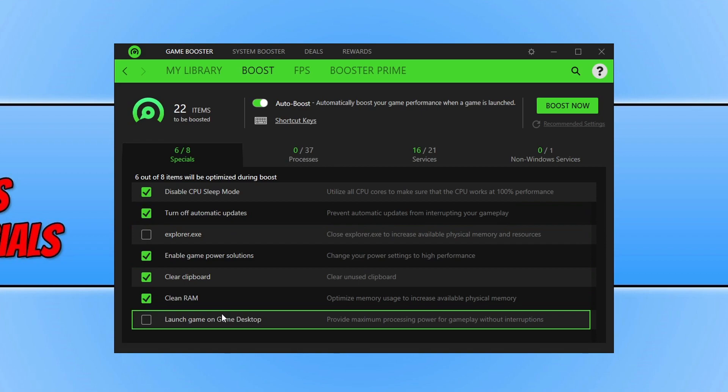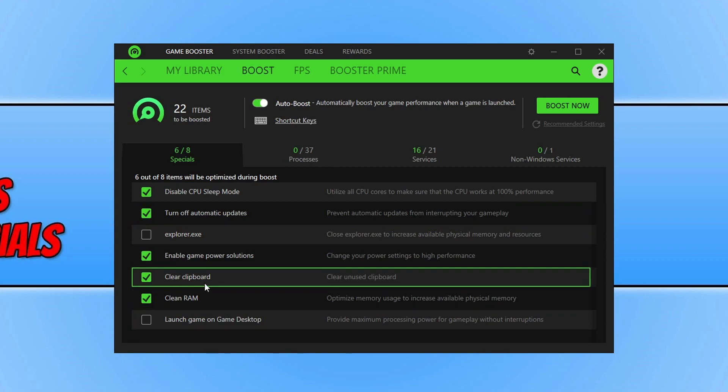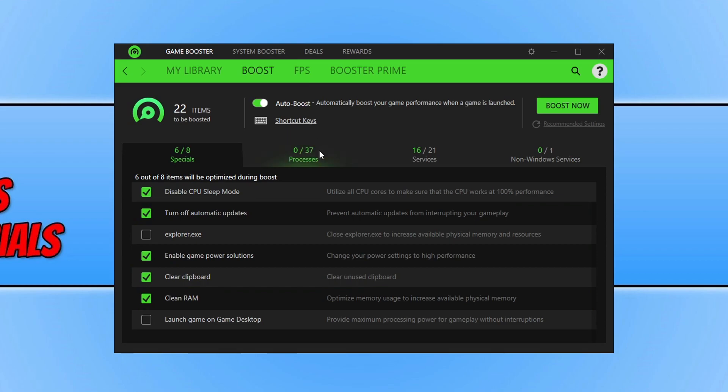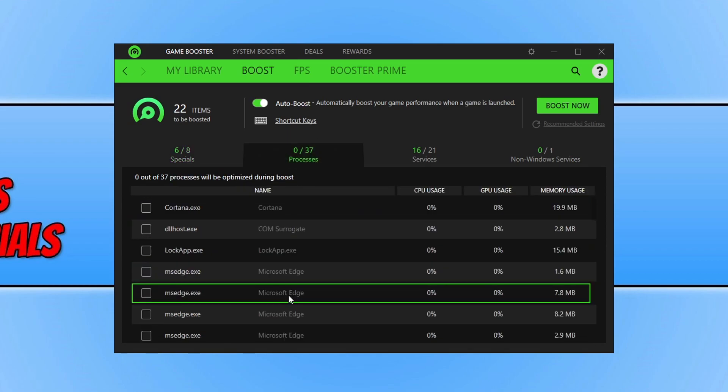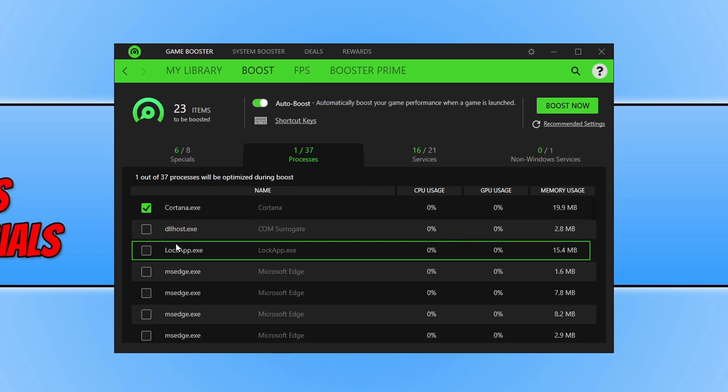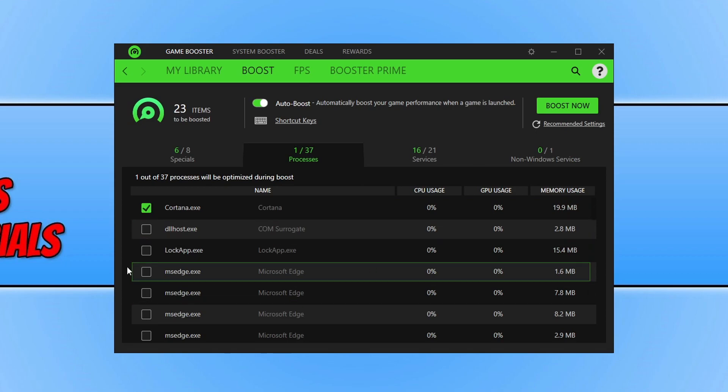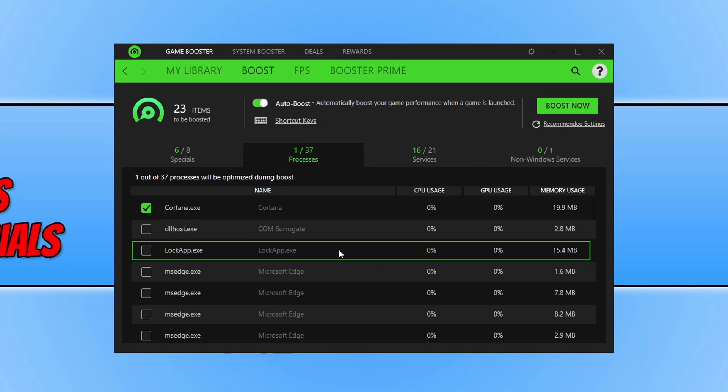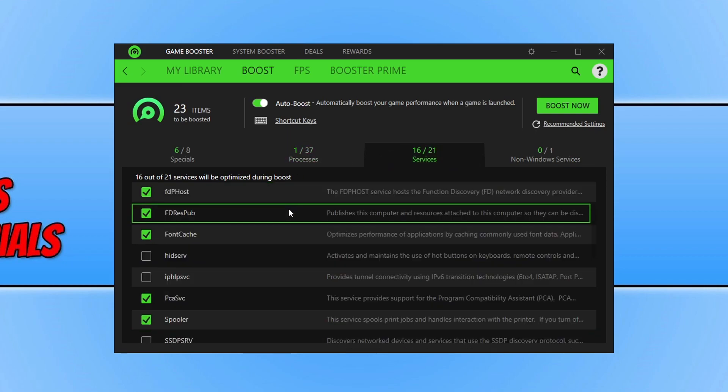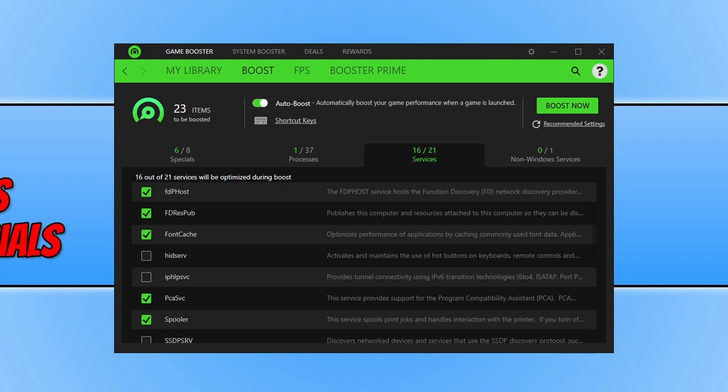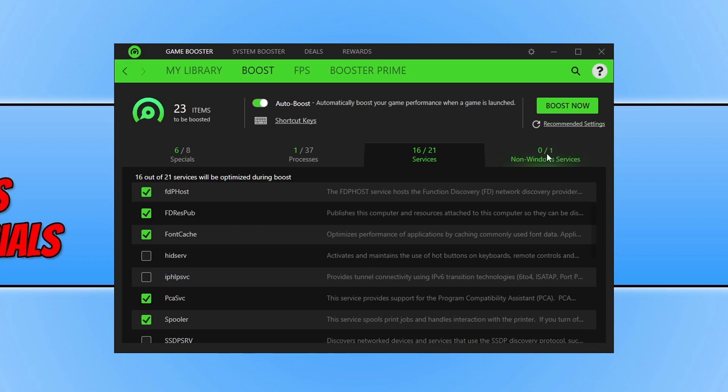But just be warned it will also close down like any web browsers and stuff like that. If you go across to processes you can go through here and disable things that you don't use like Cortana. I don't need that running when I'm playing games. So I could simply select this option and free up more resources. You can go across to services and disable any of the services in here as well. Just obviously double check that you're happy with the service that you're going to disable. And then we also have non windows services.